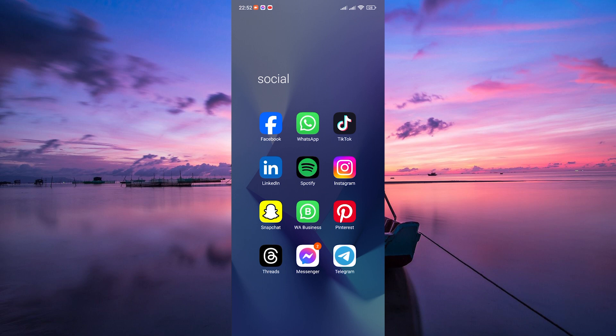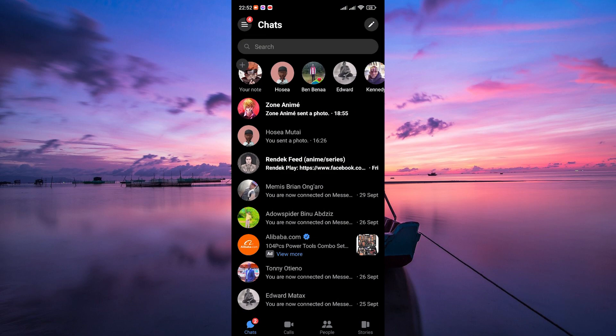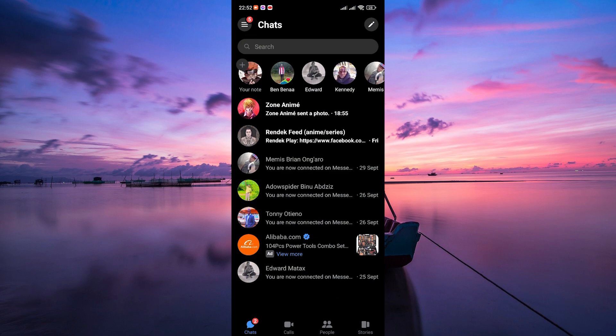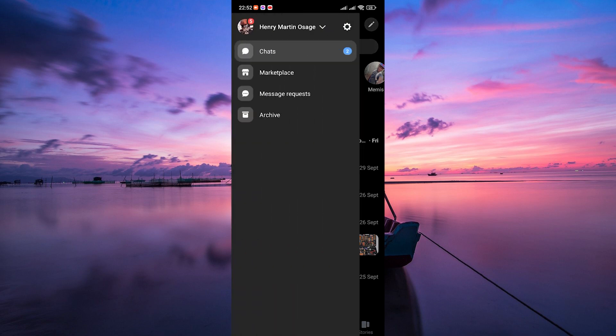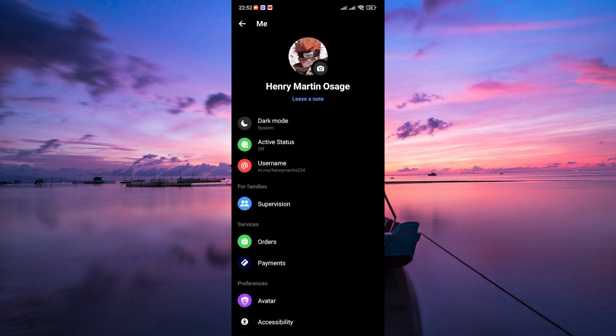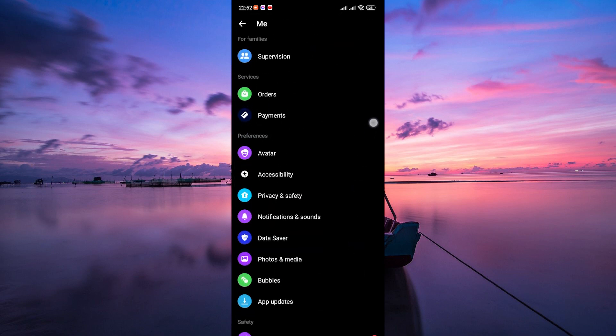To begin, grab your phone or tablet and open the Messenger app. Make sure you're logged in to your account. Once you're in, tap on the three horizontal lines in the top left corner to access your menu. Then tap on the settings gear icon to access your account settings.